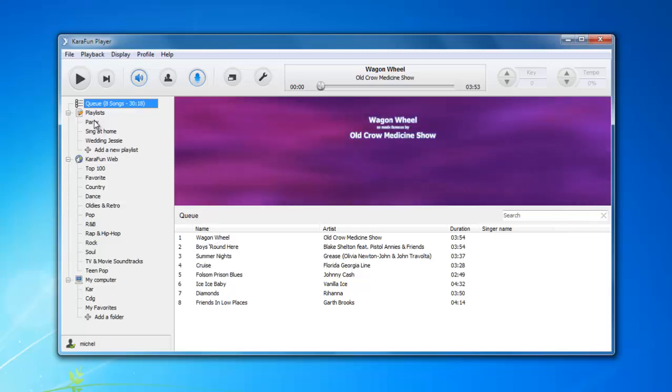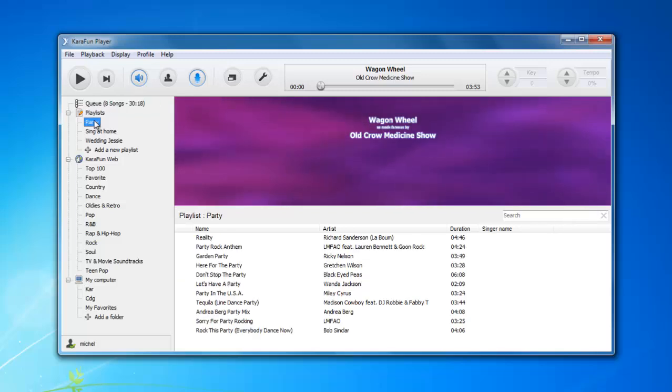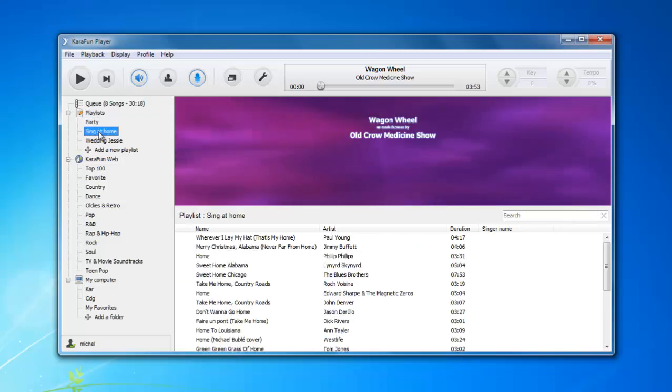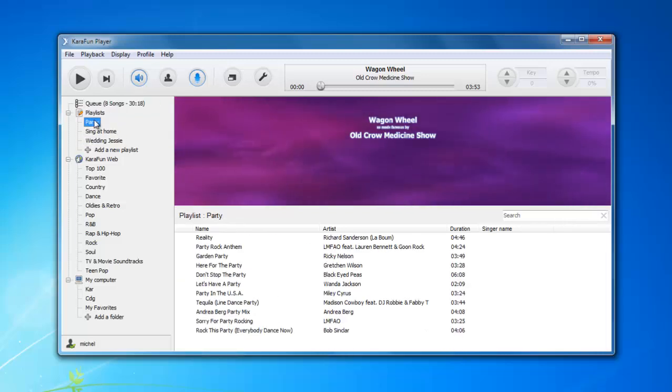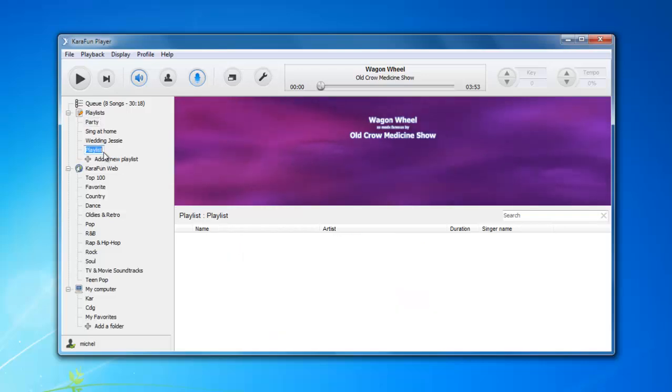The playlist section is nice if you want to organize all your karaoke tracks. So this is basically where you will find all the songs you want to store, create your playlist, and you can easily create a new one here. My playlist.